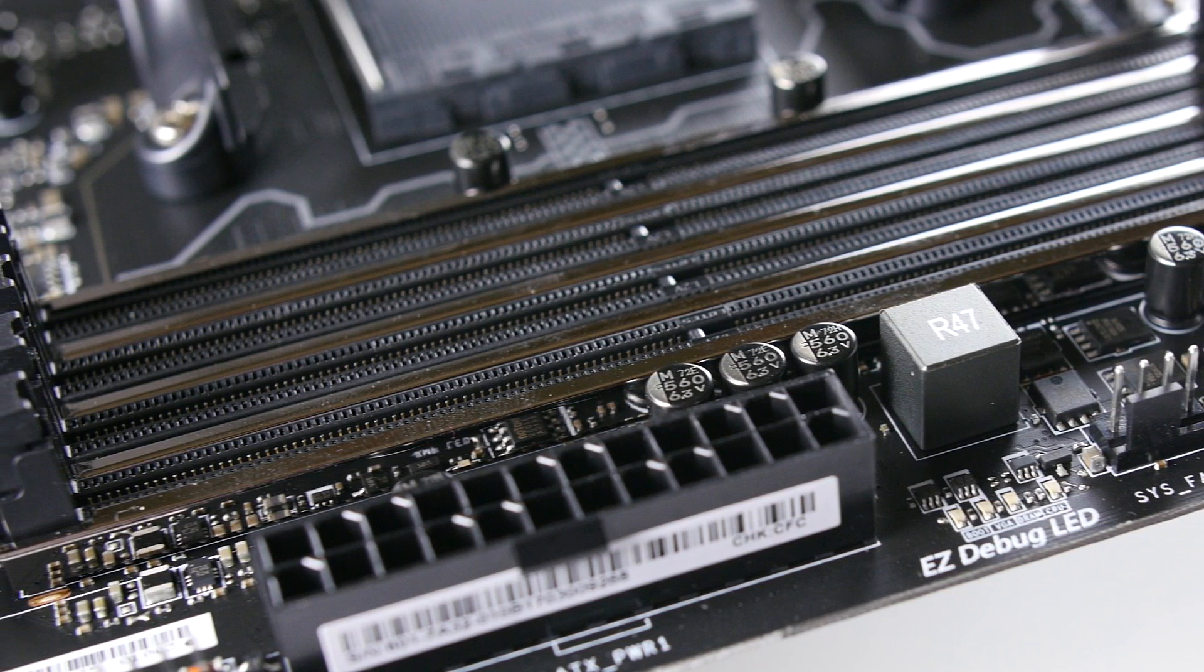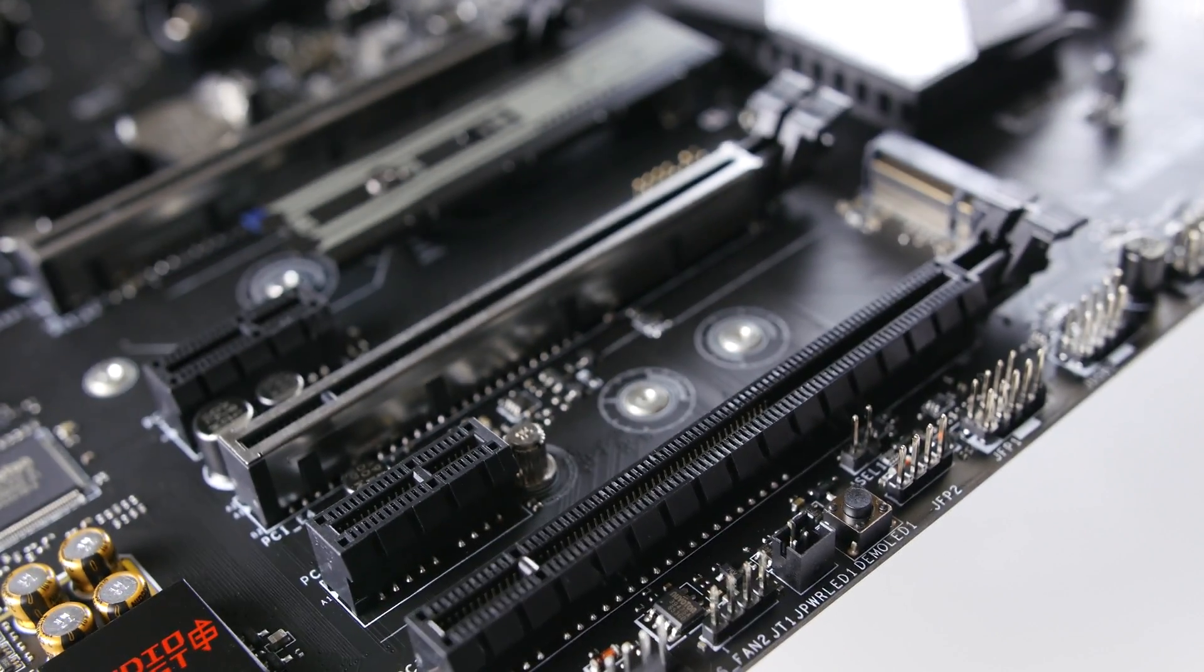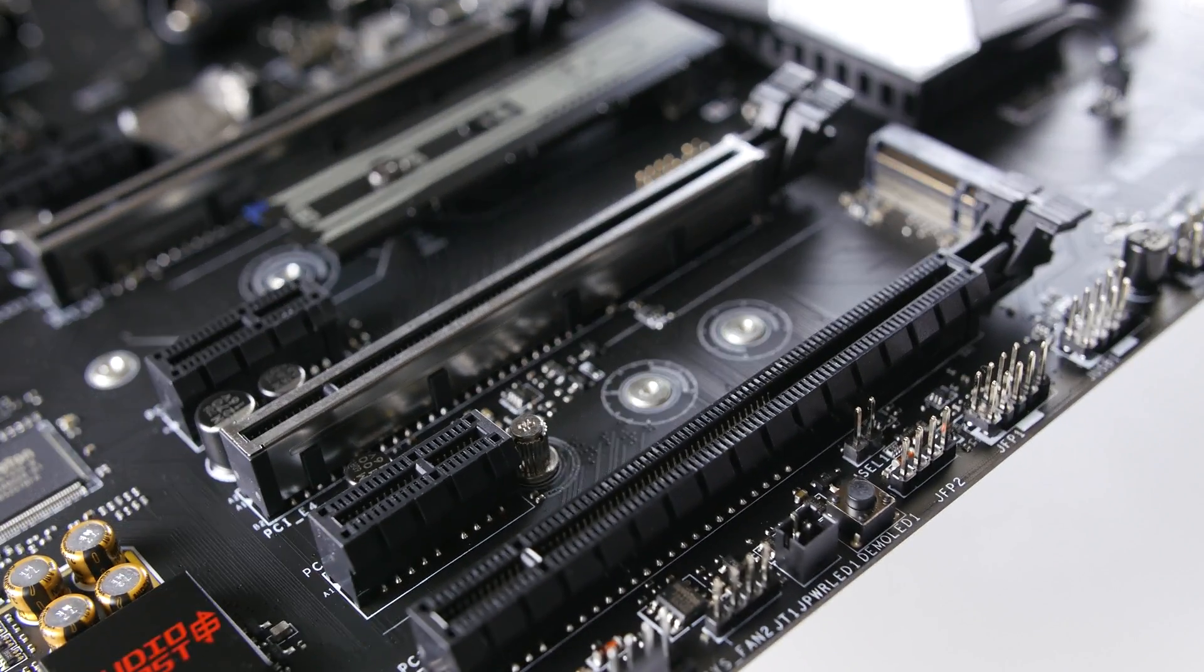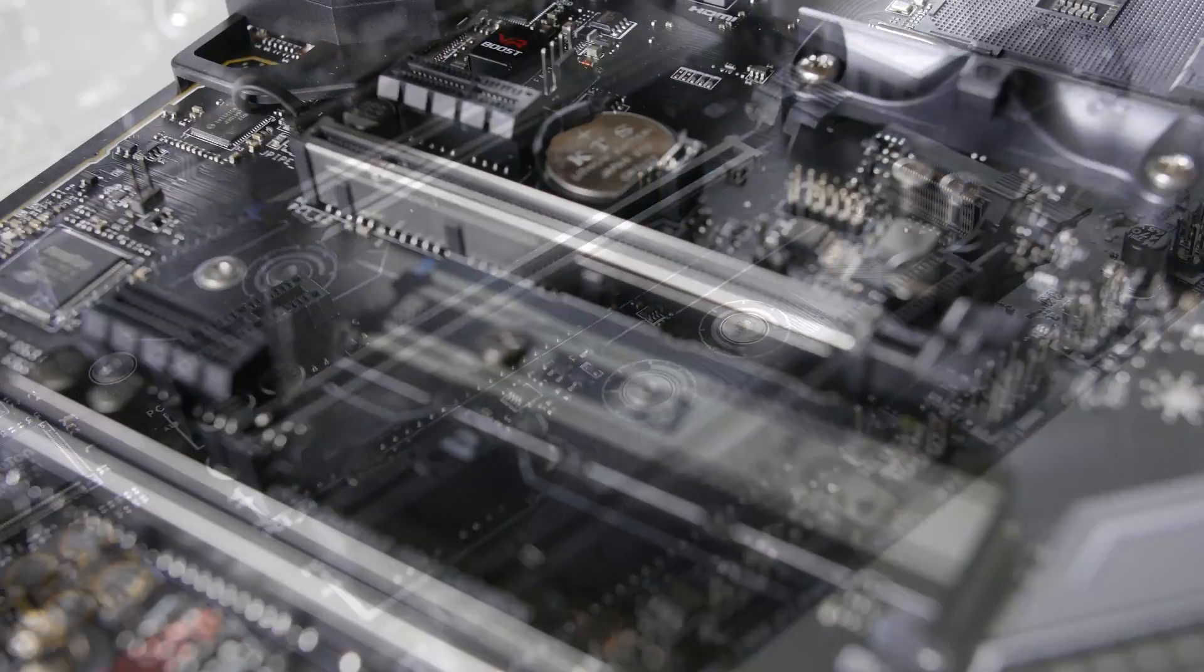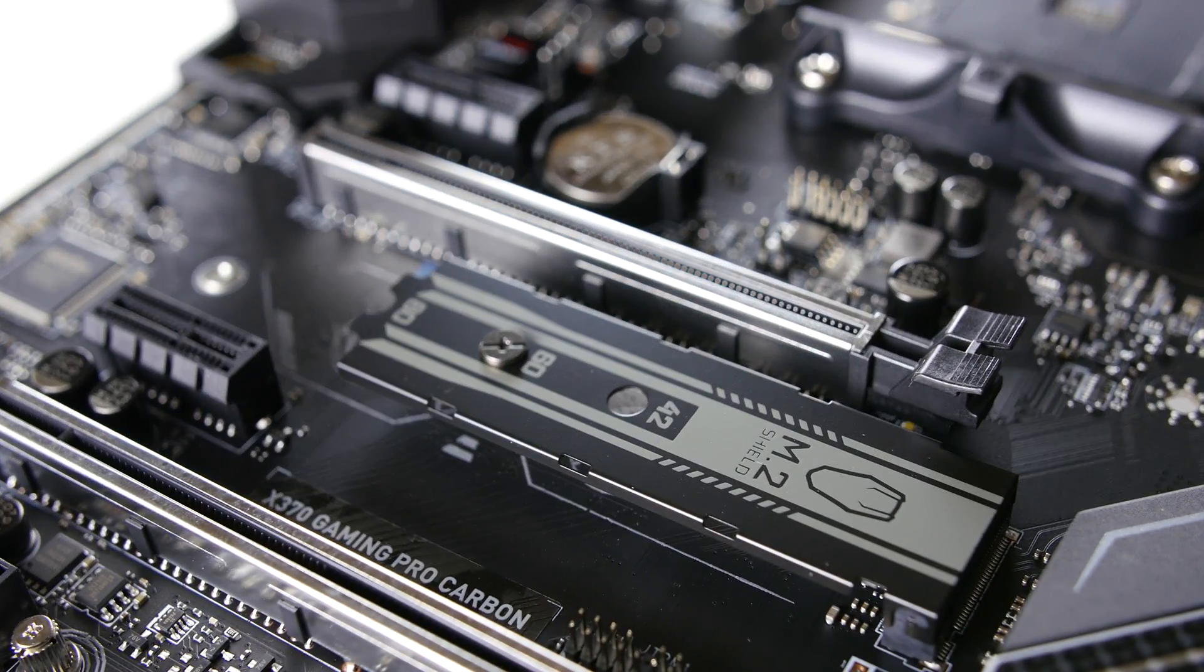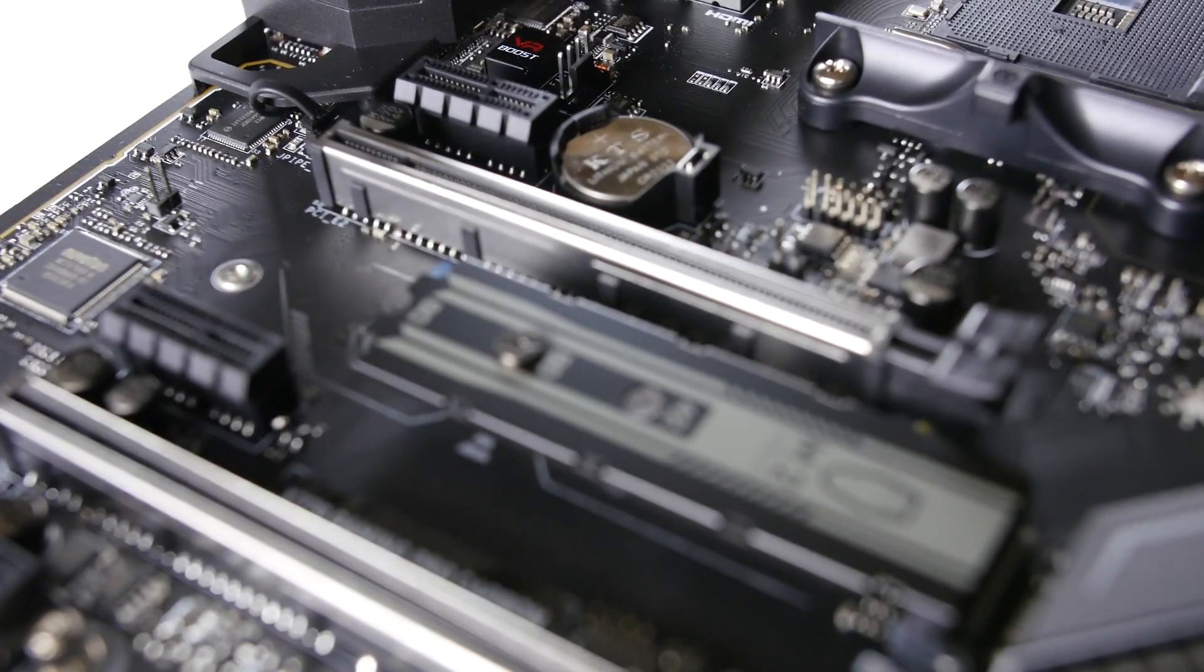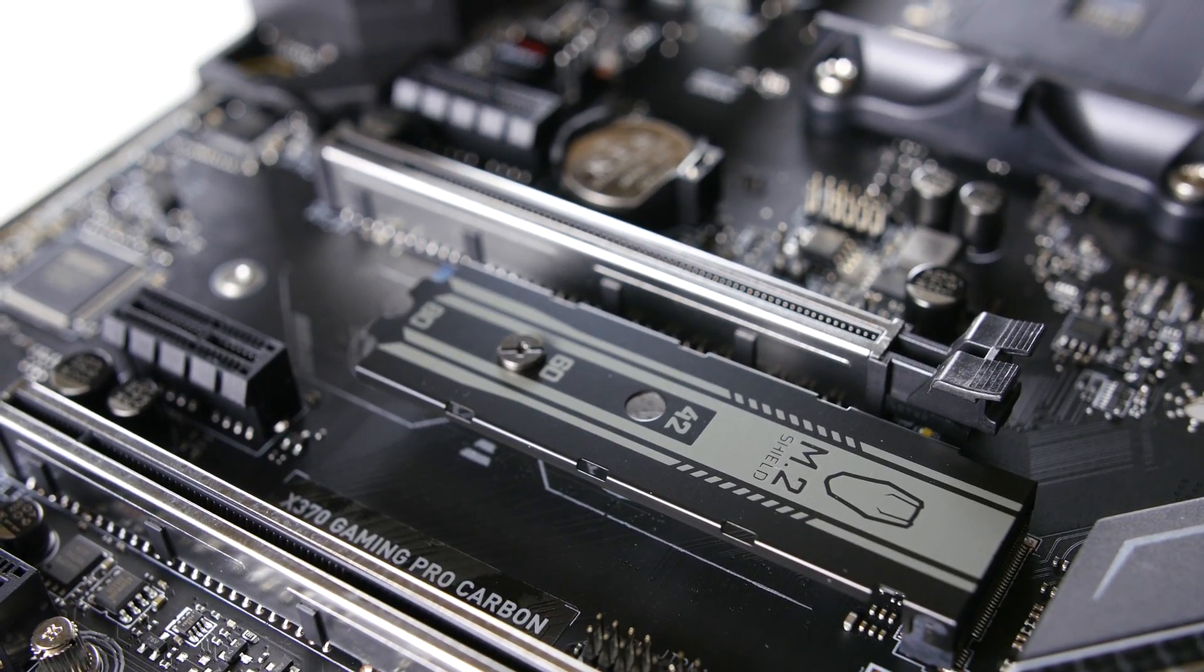There are three full-size PCIe 16X slots and three PCIe 1X slots. There are six SATA ports and two M.2 sockets with support for PCIe NVMe drives.